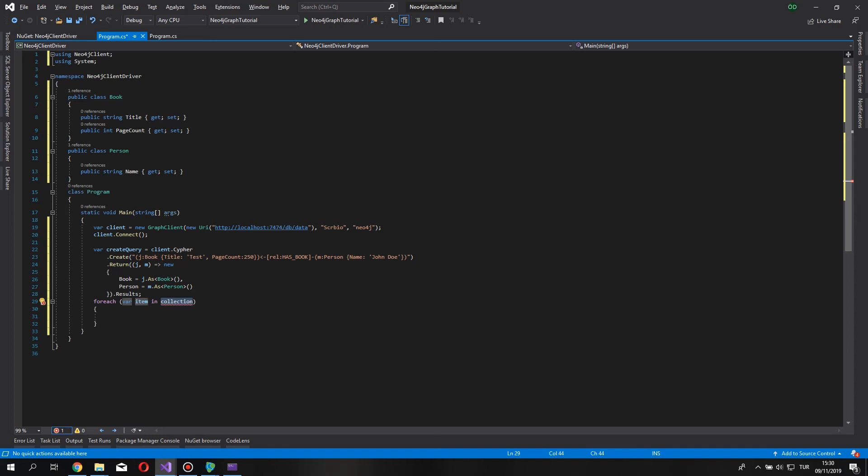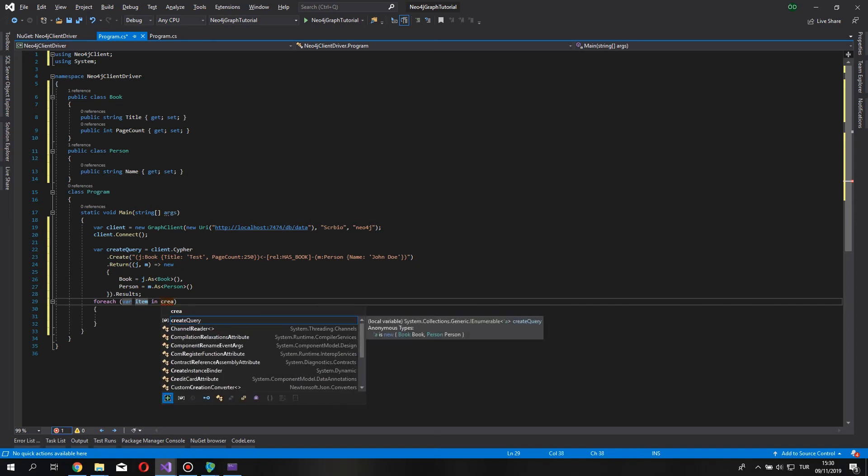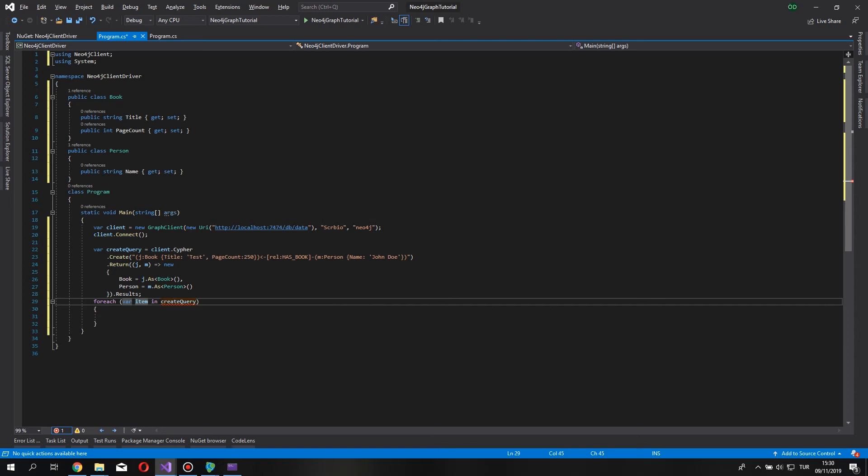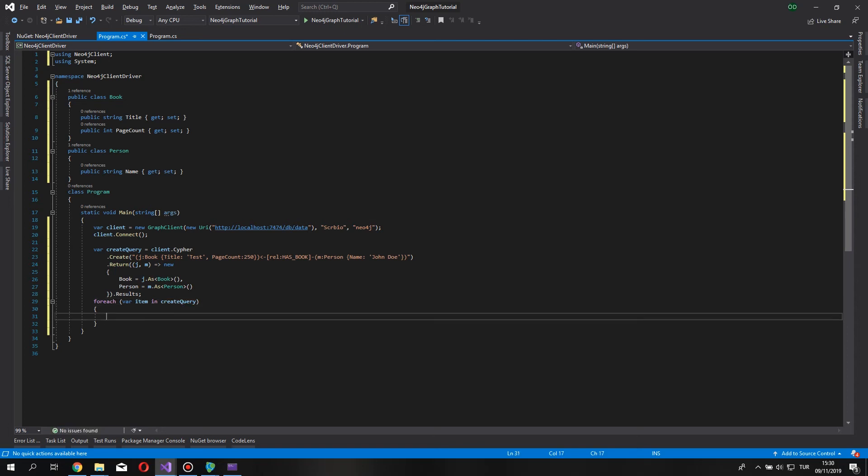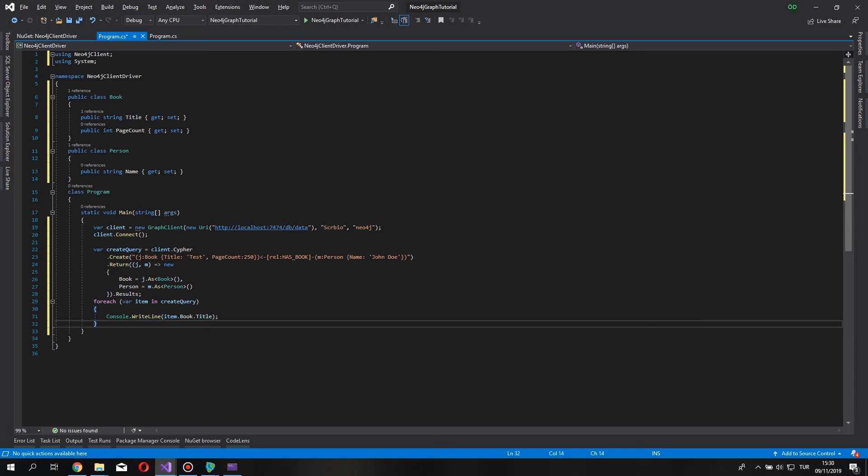So, for using this we can use foreach statement because the return query might have returned more than once. And the documentation says it's returning enumerables. So, I say create query here. And console write line item dot book dot title maybe. I don't know. It depends on what you want.